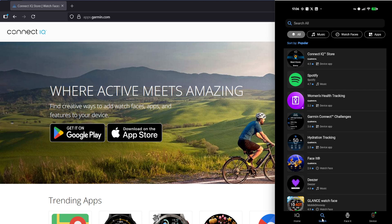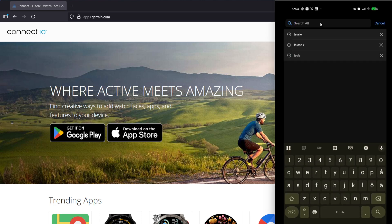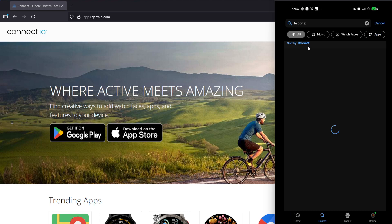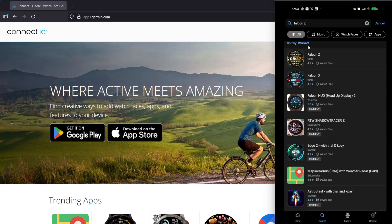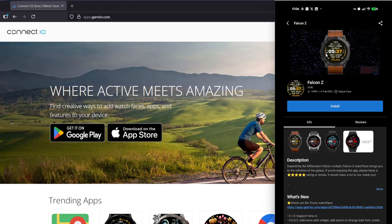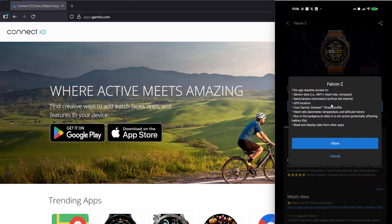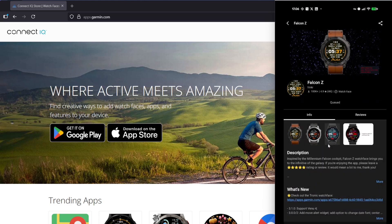I'm hitting on search and then typing in Falcon Z. This is one of my favorite watch faces, so let's click on that and then hit install and allow. Now it's queued up for installation onto my Fenix 8 Pro.